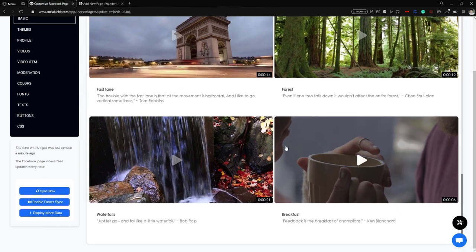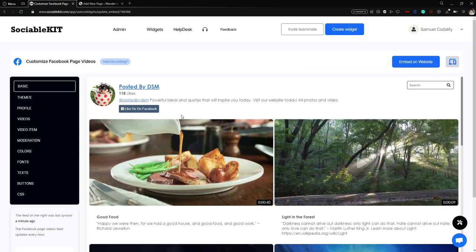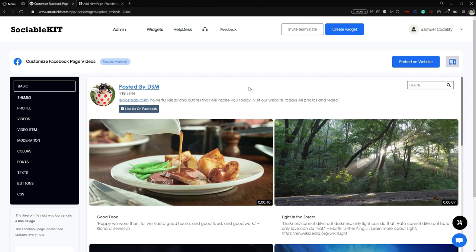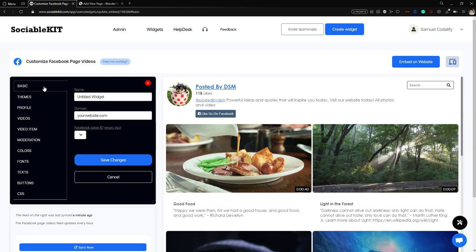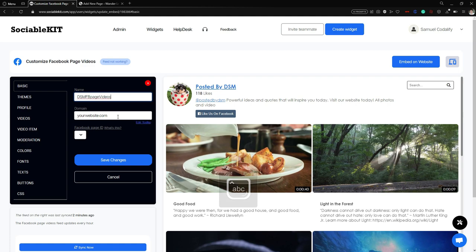Here are the videos from my Facebook page. Now we're going to the customization and moderation tabs. On the left side of your screen you can see different tabs: Basic, Themes, Profile, Videos, and so on. We'll go through them one by one. First is the Basic tab — in here you can change the name of your widget. For example, if you want to save and continue later, you can rename it so you know what widget you're working on. I'm going to name mine 'DSM FB Page Videos'.